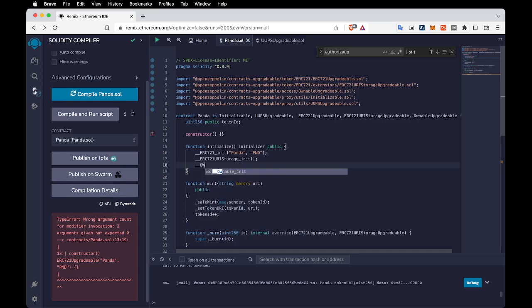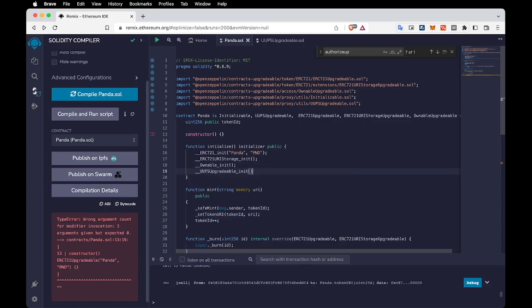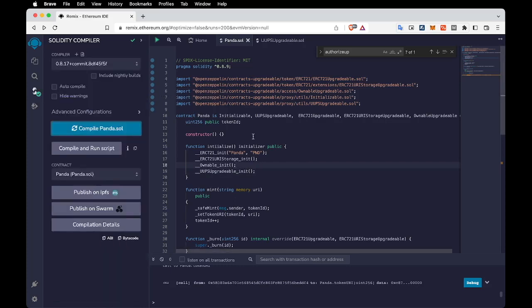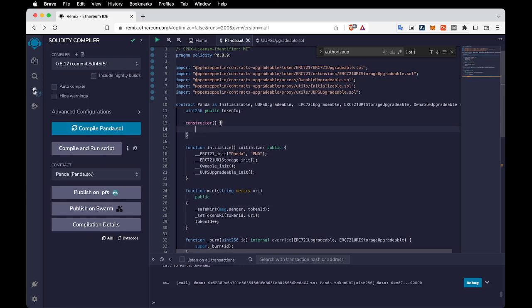For Ownable we need to call OwnableInit, and lastly we need to call UUPSUpgradeableInit. Let's compile it — we got the success message. Inside the constructor we are going to call the disableInitializers function, so let's call it. This function prevents any future reinitializations.